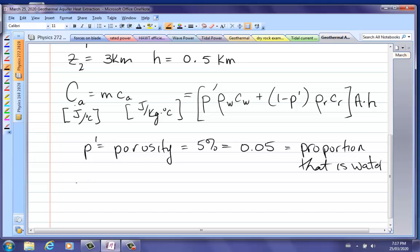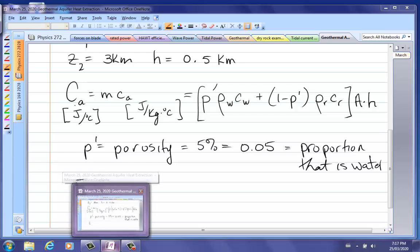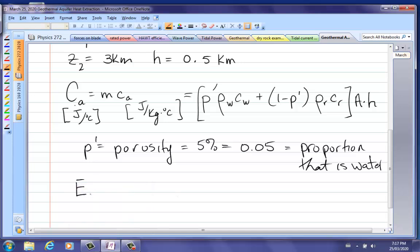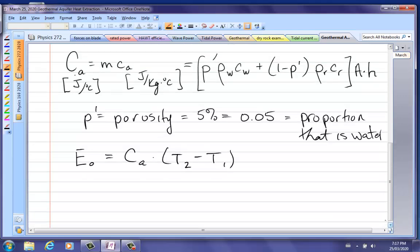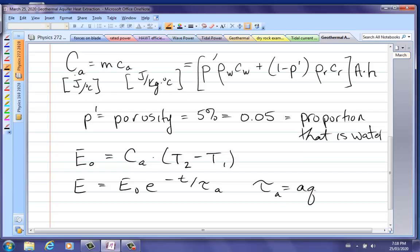The available heat, just like in the dry rock situation, is E0 equal to C_A times T2 minus T1 — that's just MC delta T. The amount of heat available decays exponentially, just like with dry rock, but now we have a time constant tau_A for the aquifer.